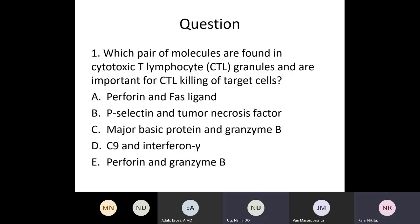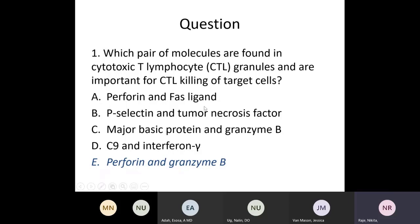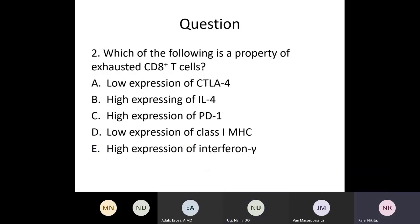This was a short chapter, so let's go back and talk about the questions from the beginning. Which pair of molecules are found in CTL granules and are important for CTL killing of target cells? The answer is perforin and granzyme B. The tricky part is that perforin and FAS ligand are both expressed by CTLs, but the question asks specifically about granule-dependent killing. Which of the following is a property of exhausted CD8 T cells? The answer is high expression of PD1. Once they are exhausted, they increase expression of PD1, which interacts with the PD1 ligand on target cells, resulting in chronic infection because the T cells cannot fight the virus.